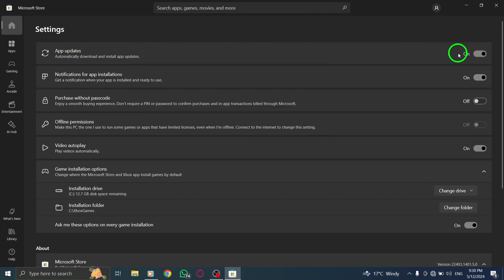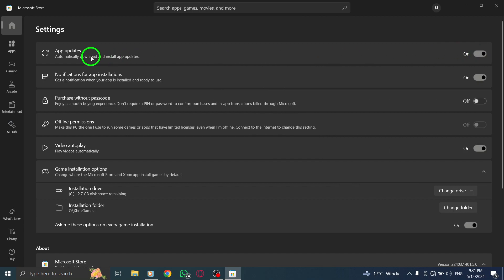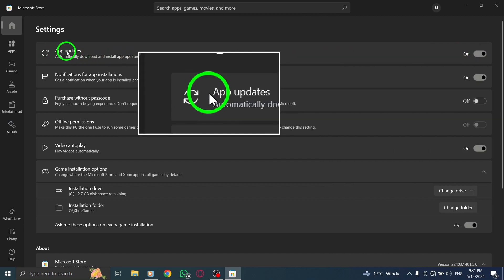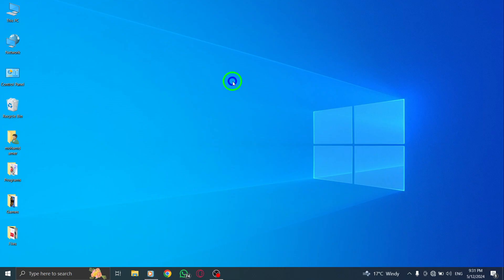To complete the process, toggle on the switch next to Update apps automatically within the Windows settings. This action will activate automatic updates for Messenger on your PC.